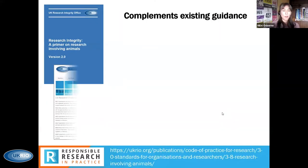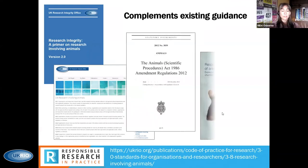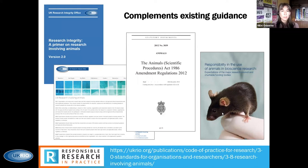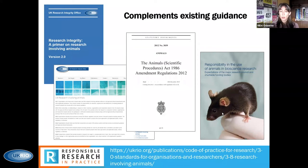The primer is intended as a reference tool to aid organizations to support the responsible use of animals in research. There is no one size that fits all. A lot of people when they think of animal use in research think of it purely in terms of licensed controls under the Animals and Scientific Procedures Act, so the primer has been written to complement existing guidance both in terms of UK RIO and the broader research framework.